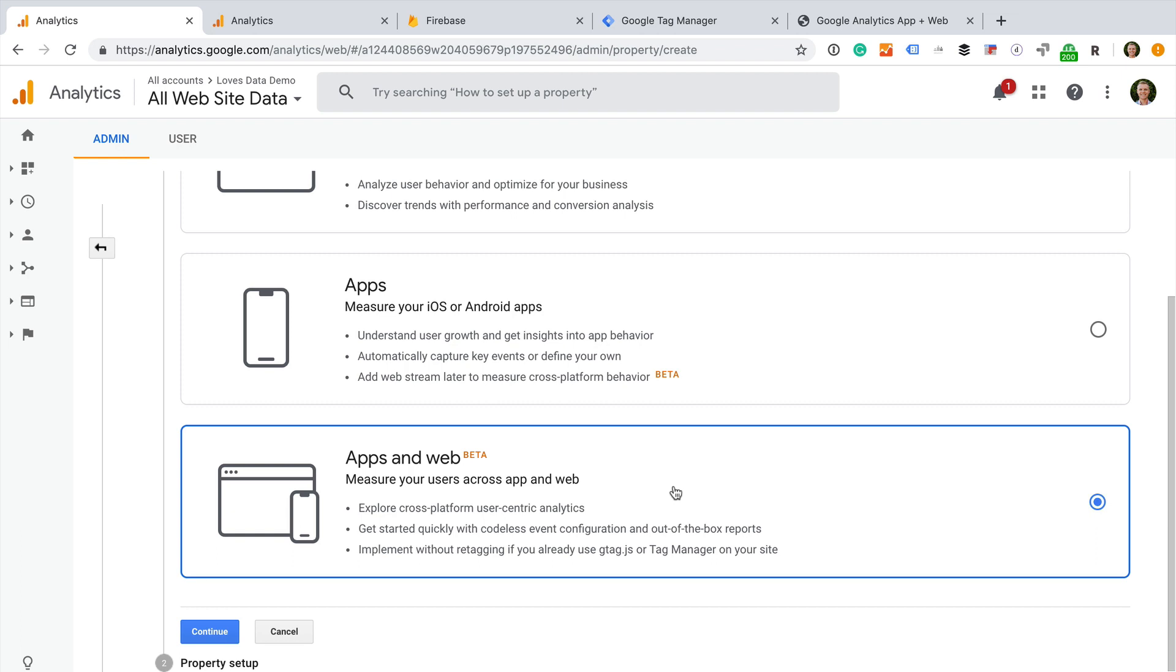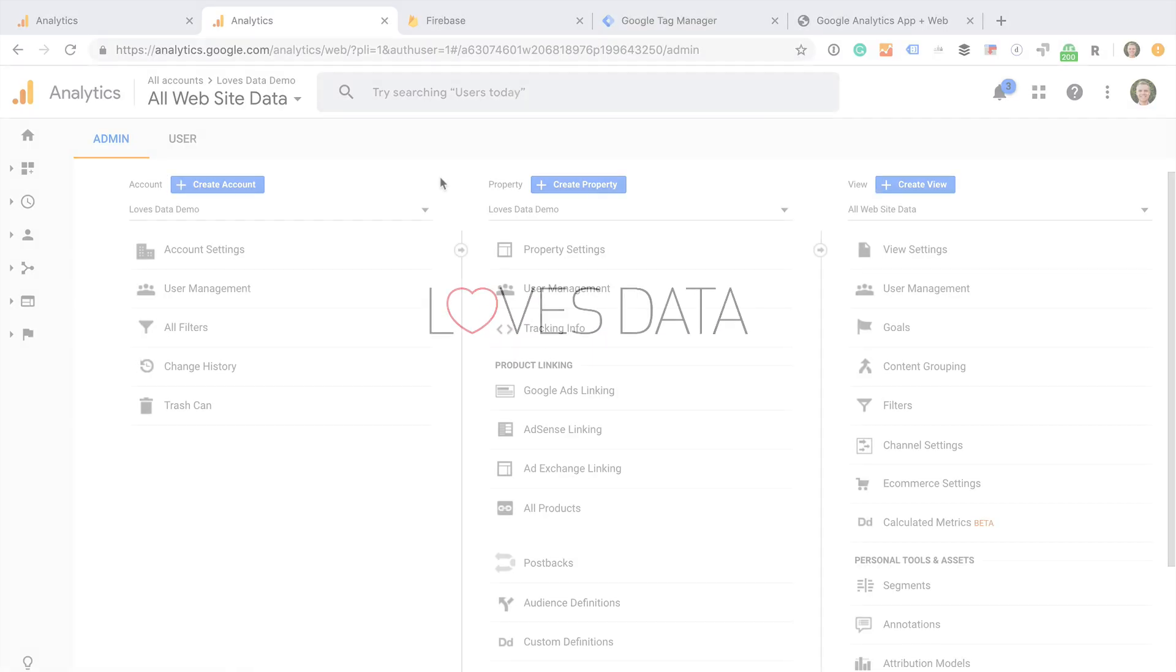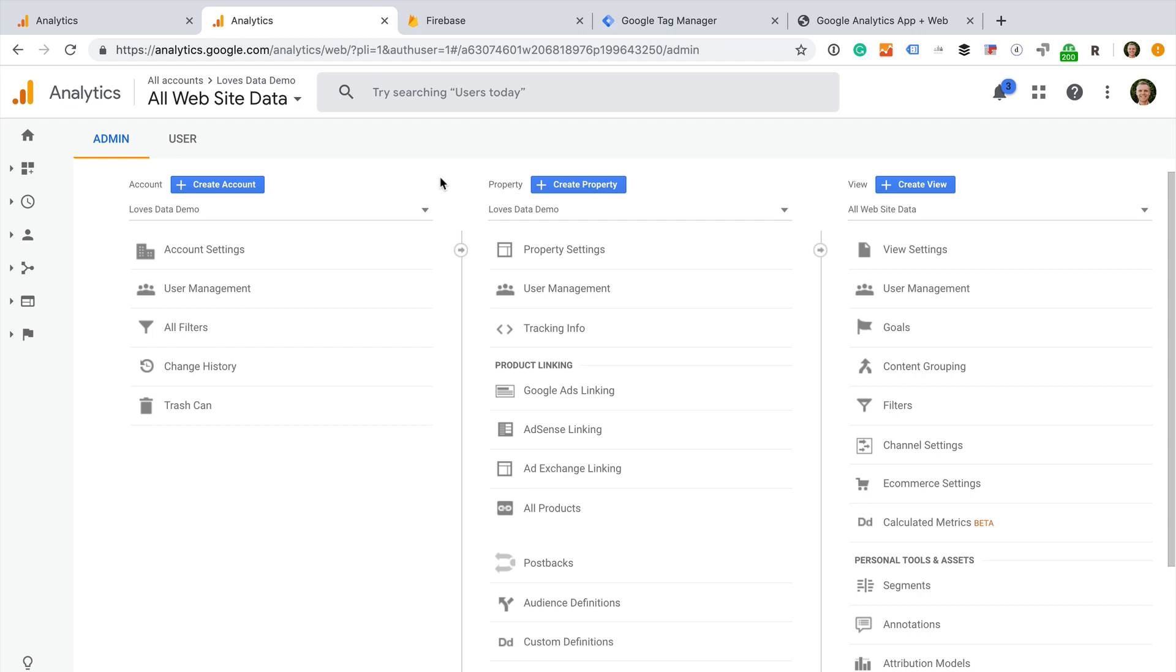then you'll need to create a new Firebase project. However, over the coming days and weeks, this option will be rolling out directly inside Google Analytics. Let's take a look at the steps. To check to see if you can create a new app and web property directly inside Google Analytics, we can select Create Property.